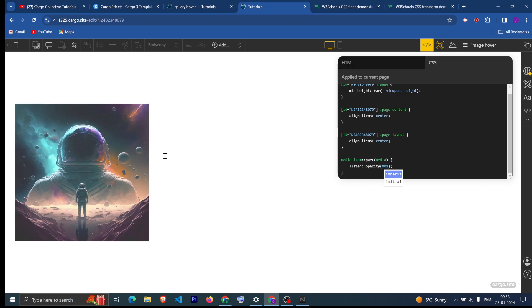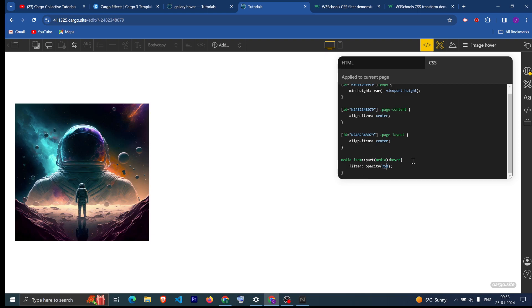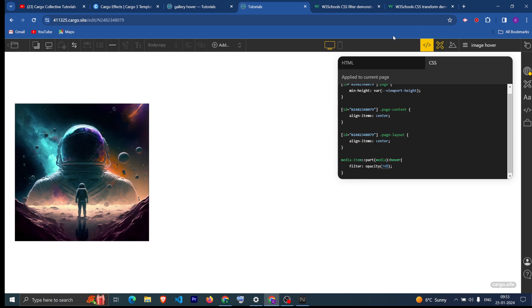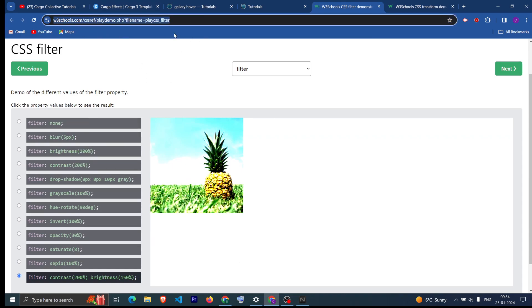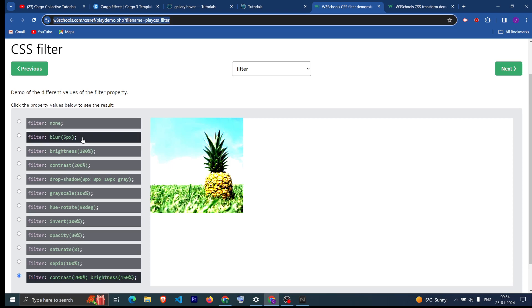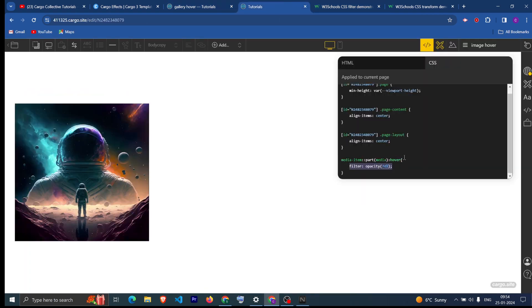We want the filter to apply only when we hover on the image, so we apply the hover pseudo-element. Now you can see when I hover on it, it is changing. You can find different filter properties on a website which I will link down below. If you want to add a blur filter, you can copy it from there and paste it here, and you can change the parameter as per your choice.